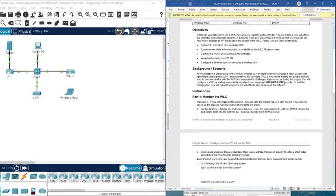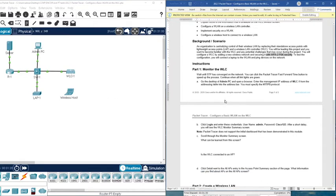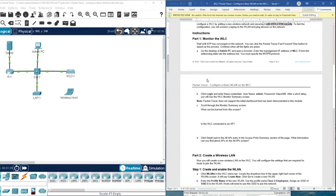To test the configuration, you will connect the laptop to the LAN and ping devices on the network. So to summarize: you will configure a new wireless LAN, connect one of the PCs to the network, and then start to ping the devices to check connectivity.